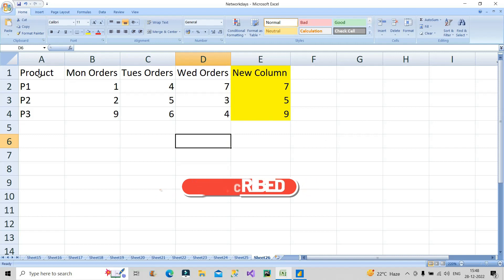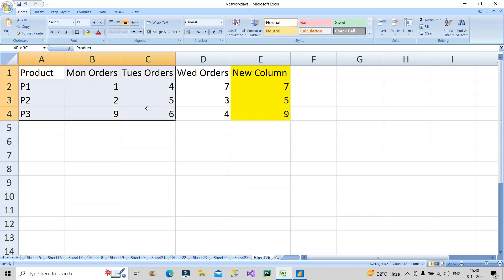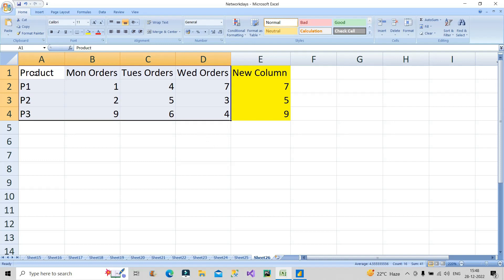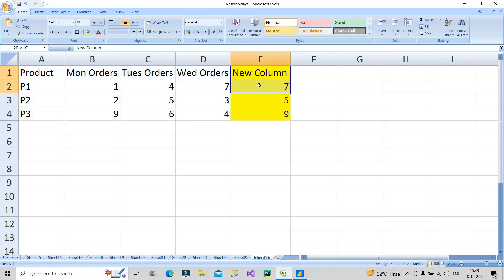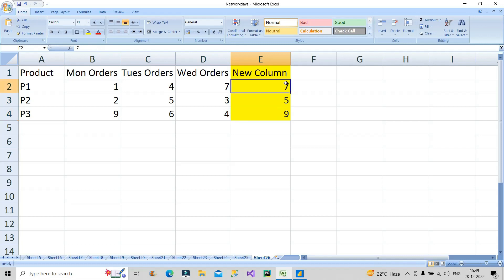This was the question given by the interviewer. If you can see on the screen, this is the dataset provided where we have four columns: Product, Monday Orders, Tuesday Orders, Wednesday Orders. Different products P1, P2, P3 and their respective orders on different days. The interviewer asked to create this new column where it should show me seven, five, and nine.